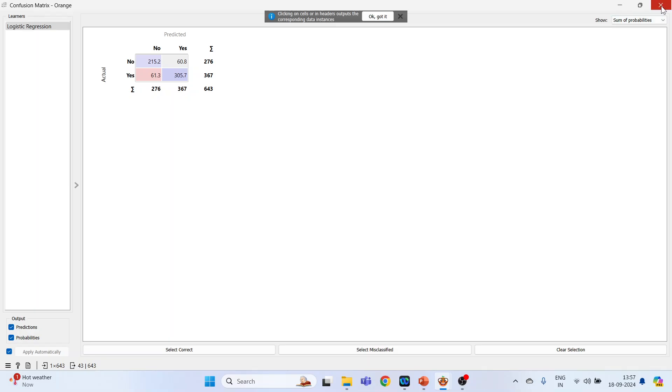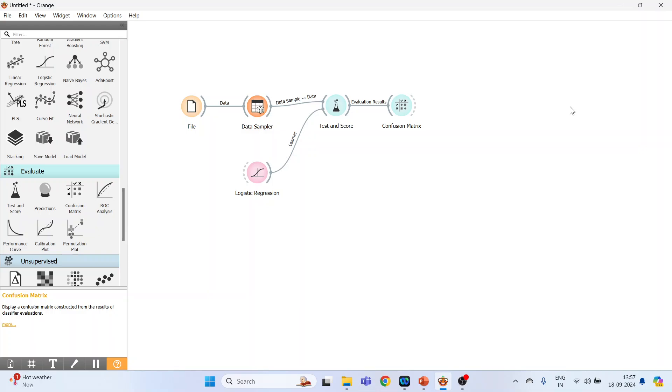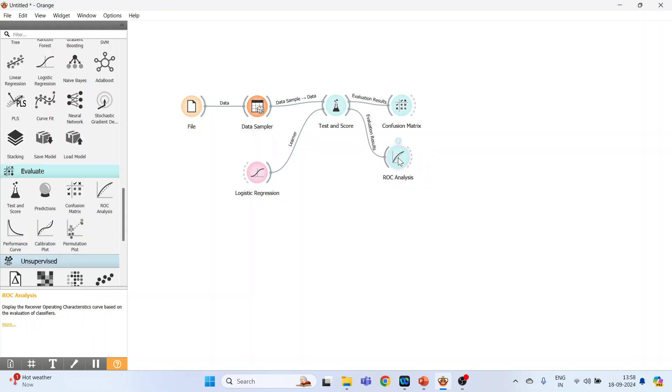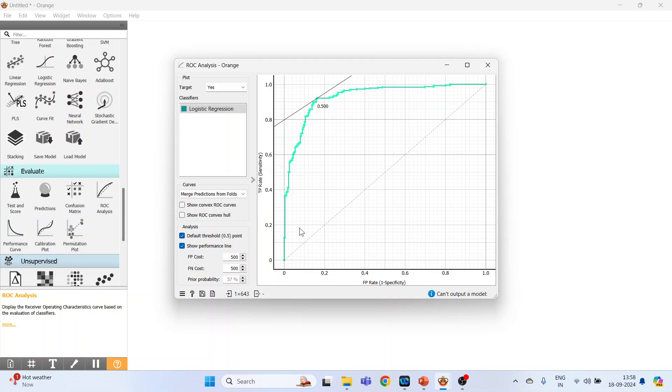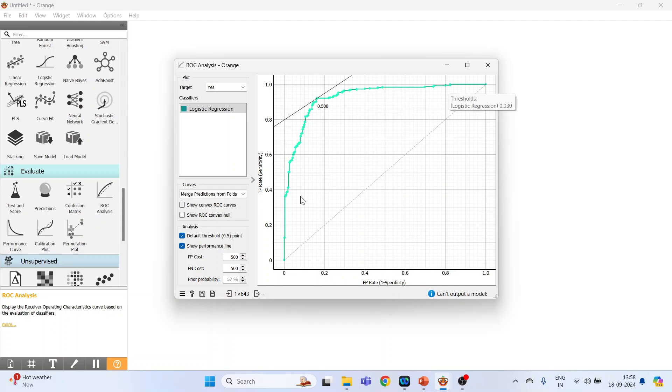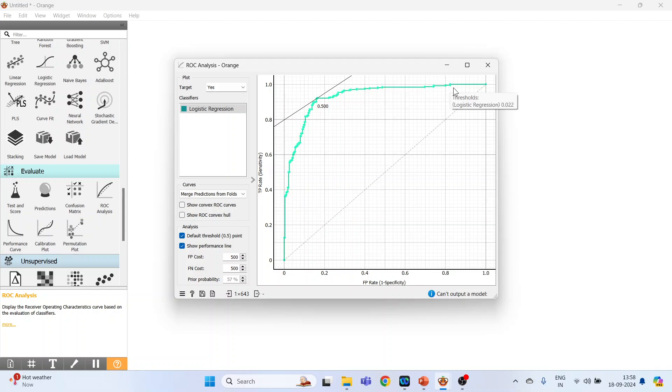The next we will activate is a ROC curve, so it's available in Evaluate, ROC analysis. Connect it, double click on it, and your ROC curve is ready - the green one. So in the ideal situation, this green curve should be nearer to y and x-axis. See, the trajectory should be like this in ideal situation.